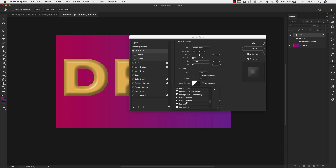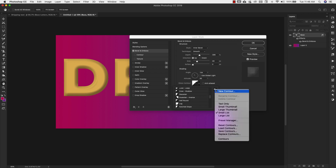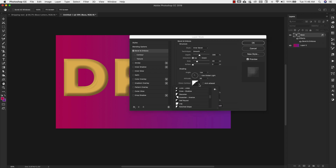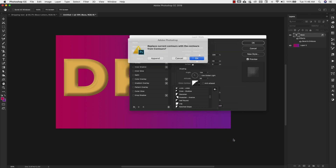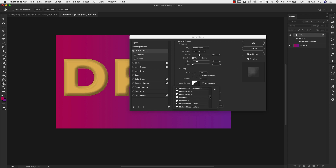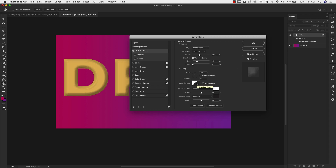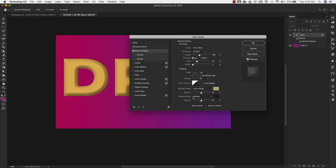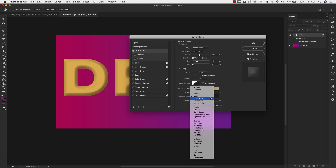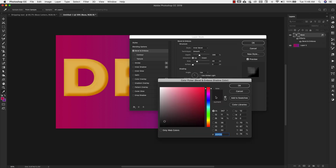For the gloss contour, we're using rounded steps. You may not have all of these — if you come over to the little gear icon at the drop-down menu and click on contours, you can click append to get all the additional ones. So we're using rounded steps. For highlight mode, we're going to do color dodge using color B8AE80. For shadow mode, we're using color burn with color 9185D.